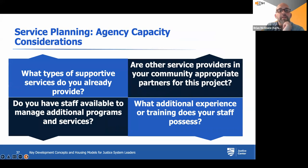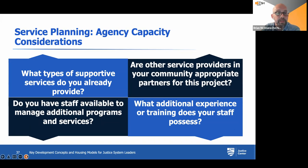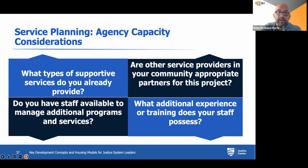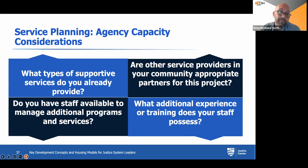When thinking about planning for services, you really want to think about your agency's capacity. What types of support services might you already provide? Is this about extending some of those? Do you have staff available to manage additional programs and services, or do you need to bring on a new team? Are other service providers in your community appropriate partners for this project? A few years ago, working with a re-entry population might not have required as much awareness of things like being trained in Narcan or working with folks with an opioid use disorder. But you certainly would need that now, especially as folks are at a higher risk as they're re-entering.